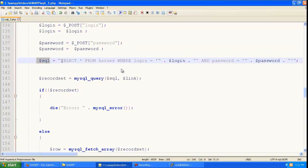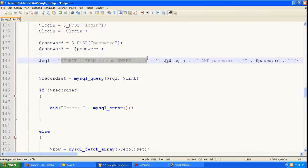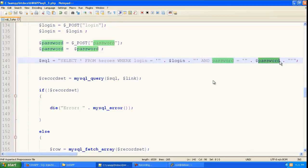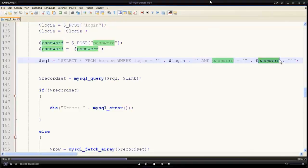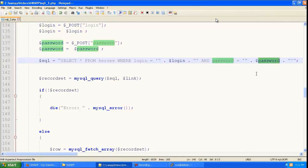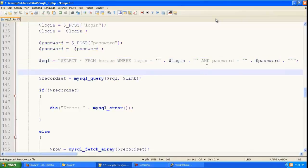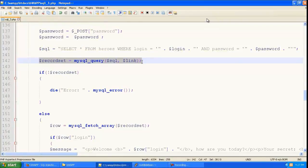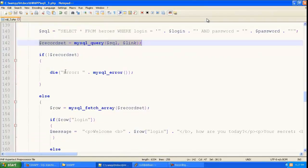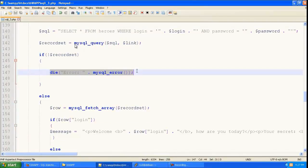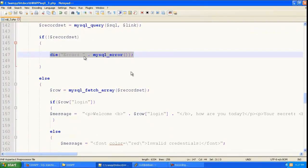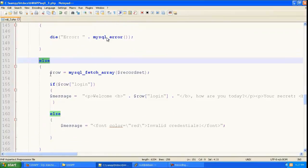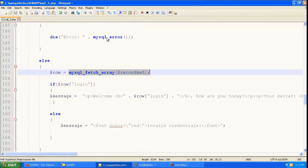And it is just going to put that in a SQL statement over here. So login is equal to this login and password is equal to this password. And if there is a record set then it will login else it will give an error.